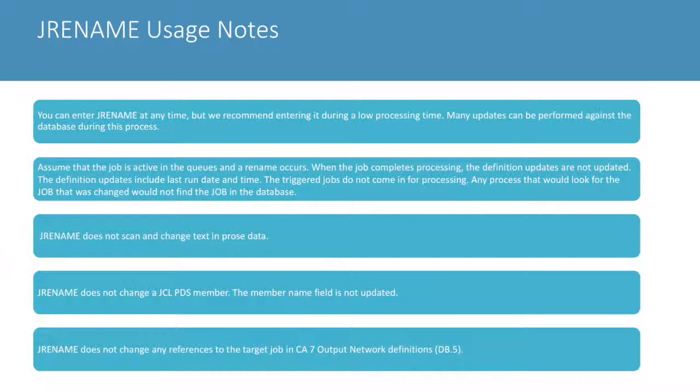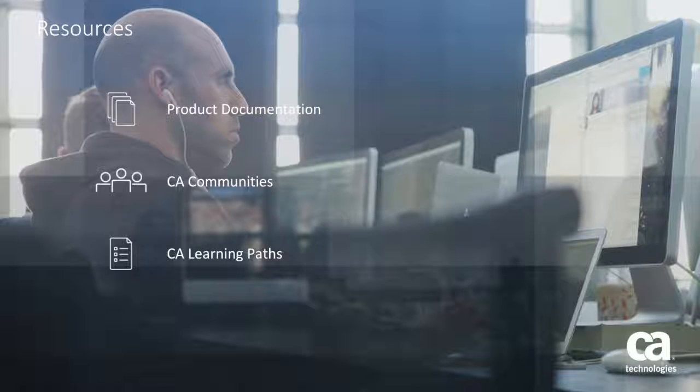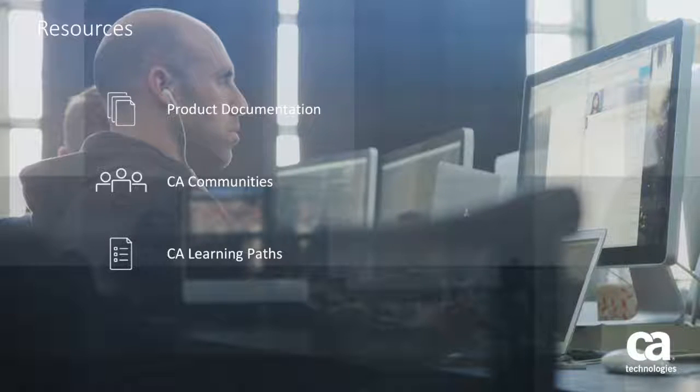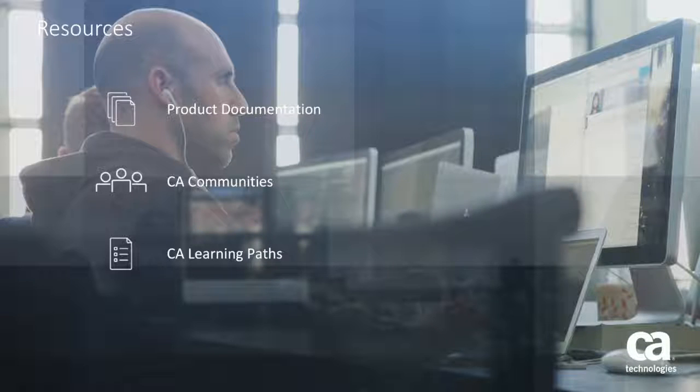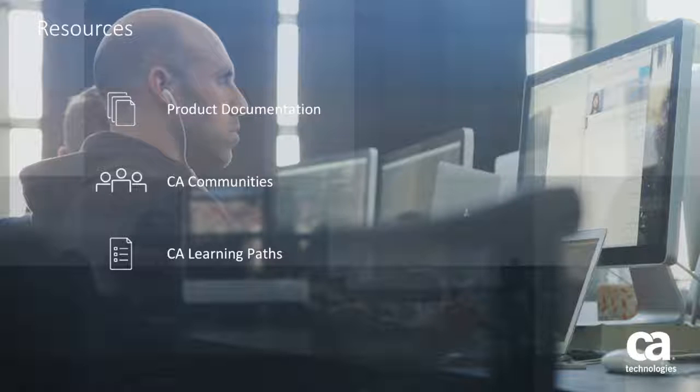For more detailed information about this topic, click the information bubble in the top right corner to load the product panel. From there you can go to product documentation, visit the CA communities, or see the learning path.